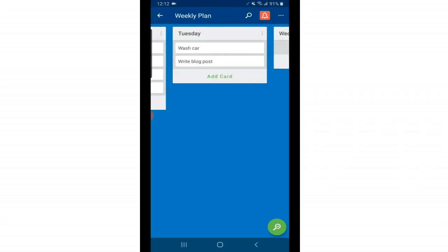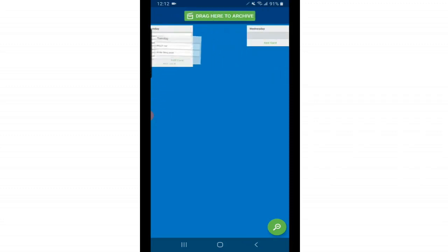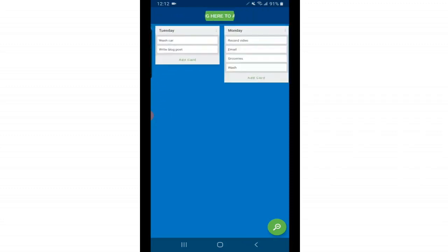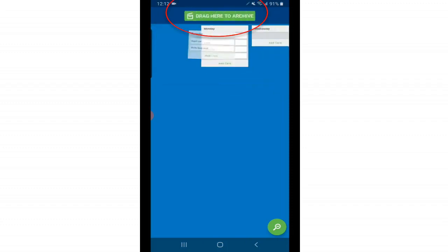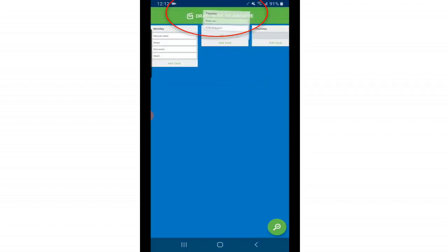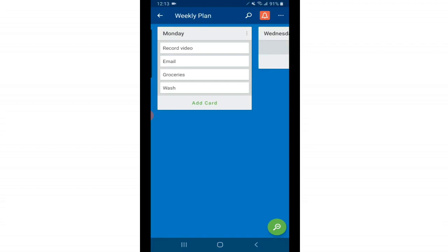You can move your list around too. Just tap and hold and drag it over or you can tap and hold and drag it to the archive. Everything on Trello is archived. Nothing is completely deleted ever which is great because if you accidentally delete something you can always go back and recover it. The drag and drop feature makes it so easy to keep your things organized and rearrange things as your projects and lists grow.